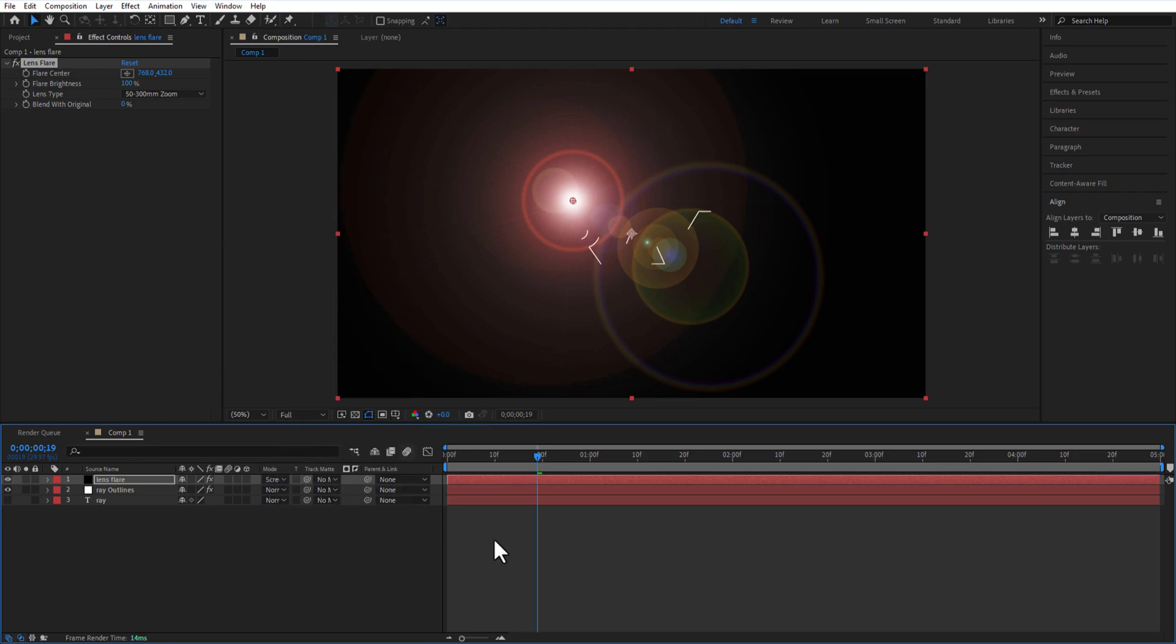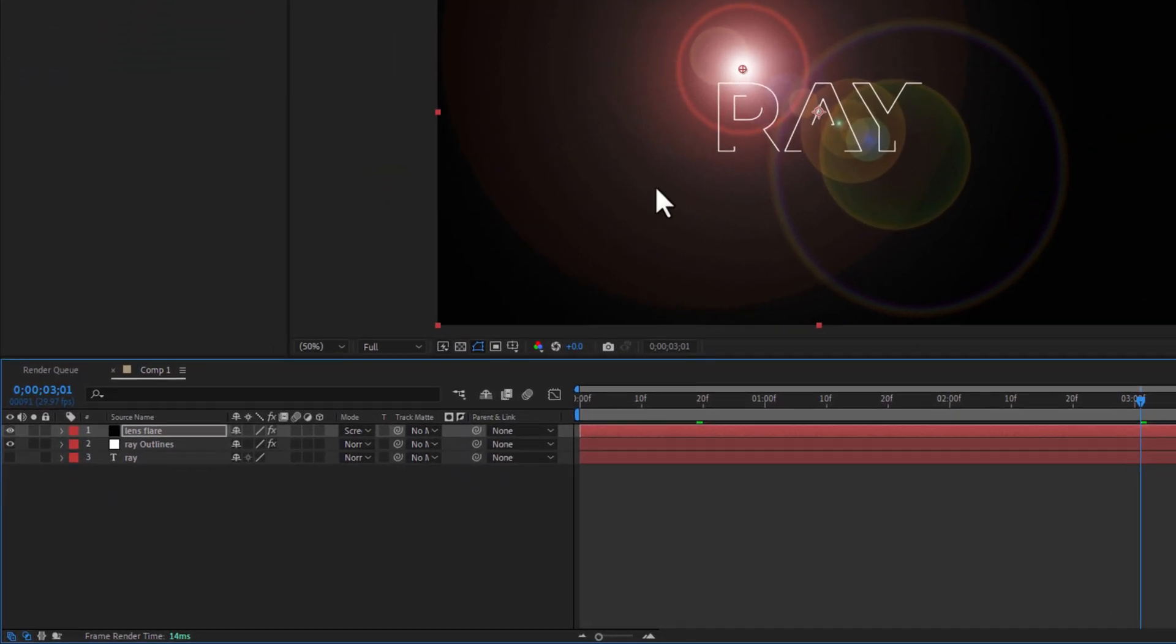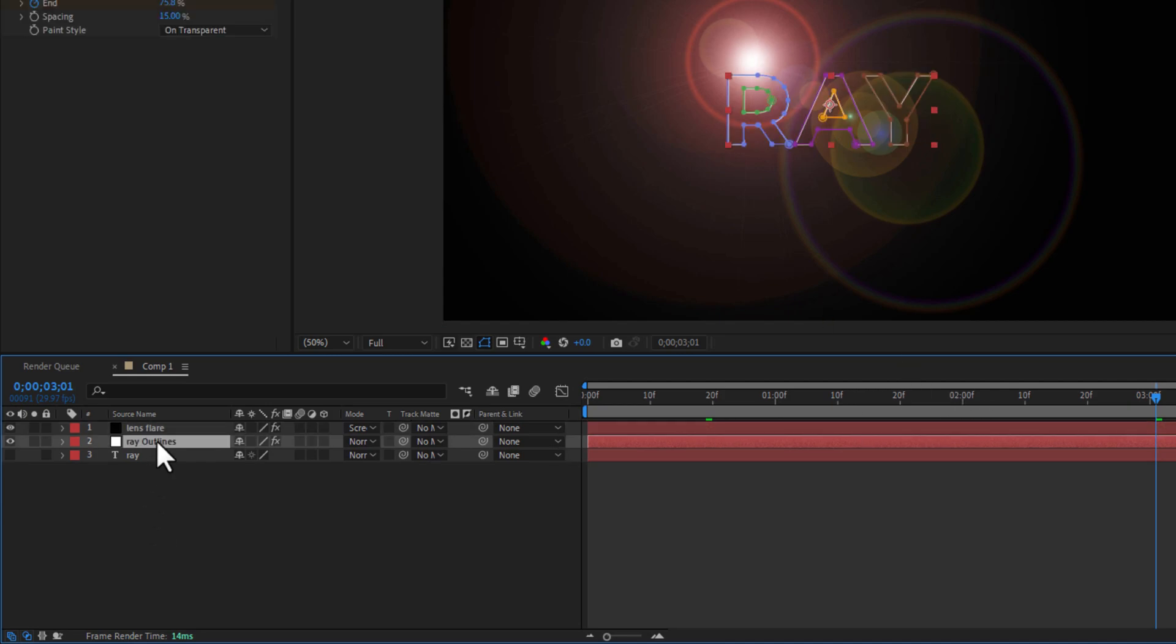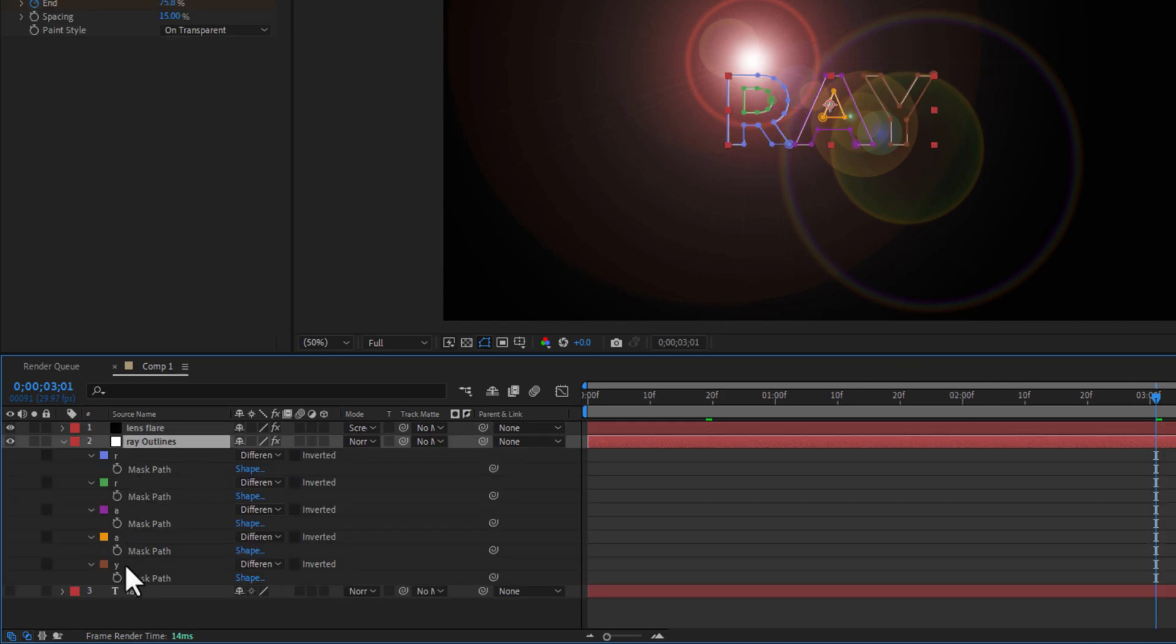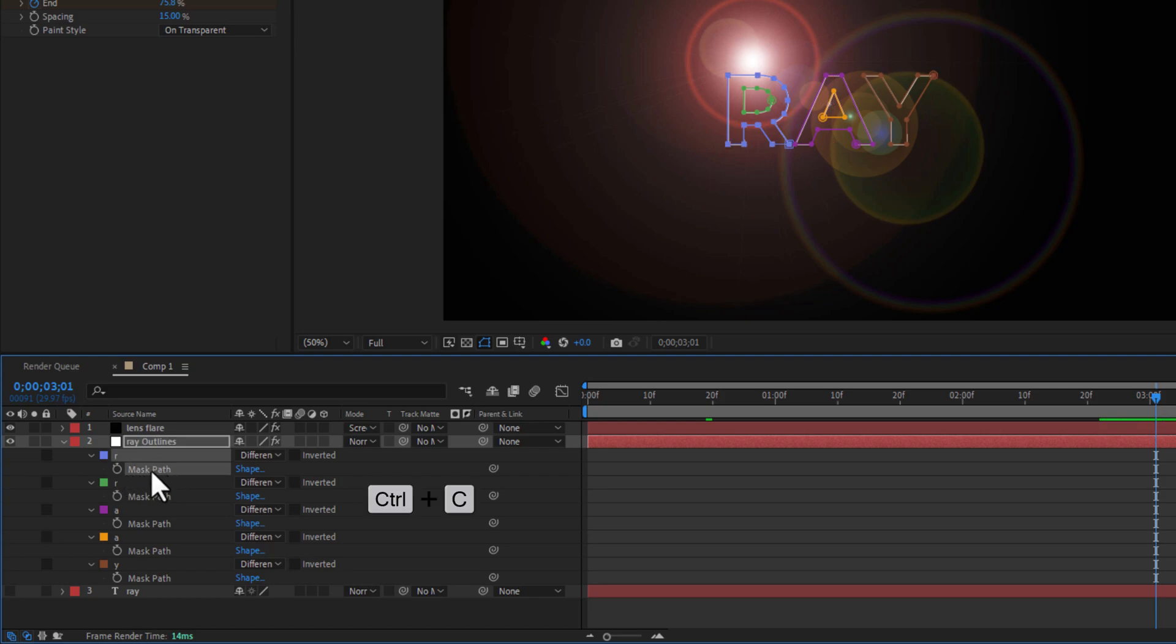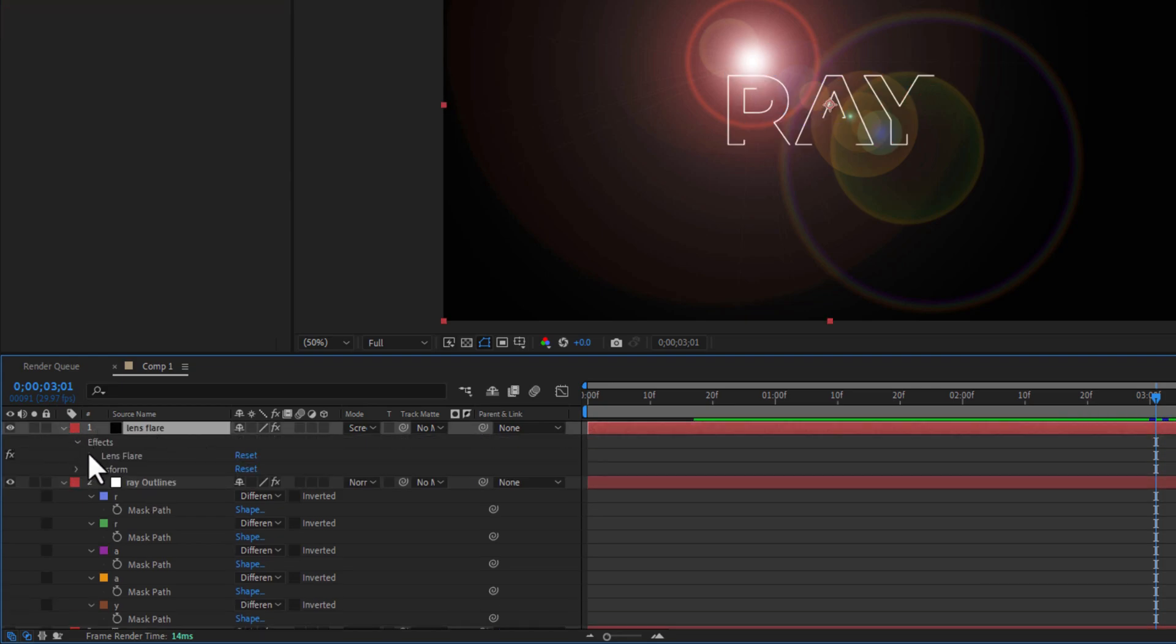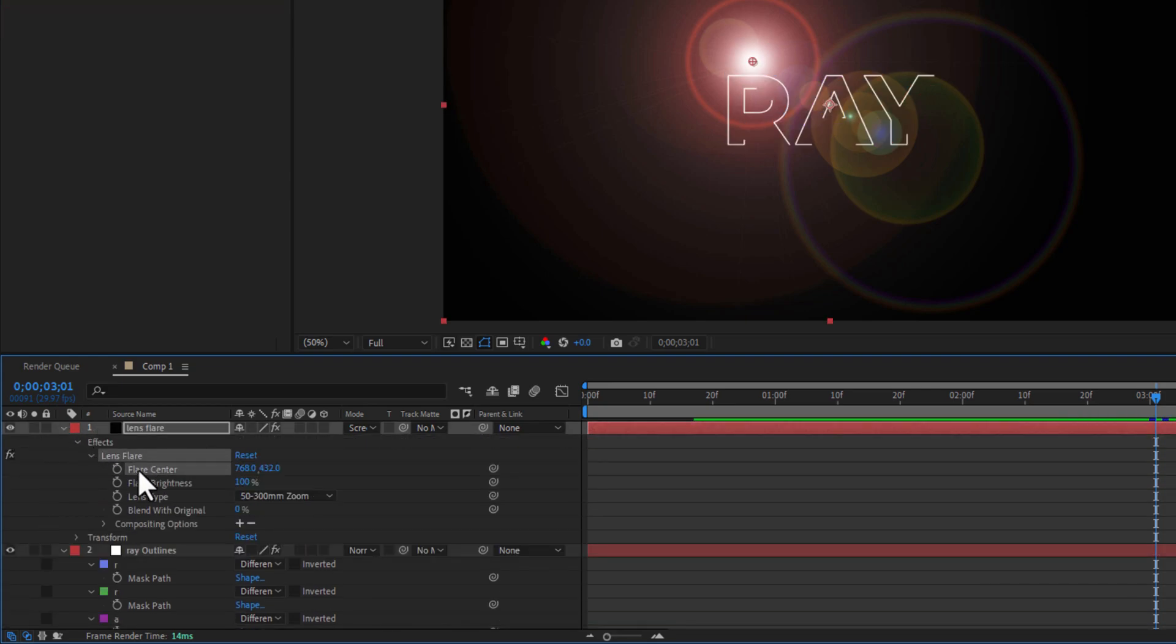Now go to the Ray Outlines layer and press M on keyboard to open the masks of each letter. Copy the mask path of this letter and go to the solid layer. Under Effects, under Lens Flare, in Flare Center, paste the mask.